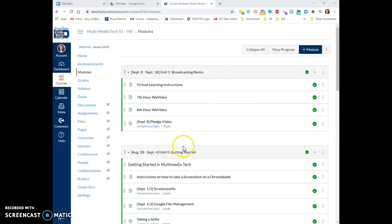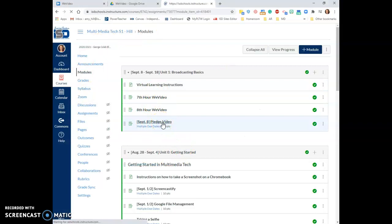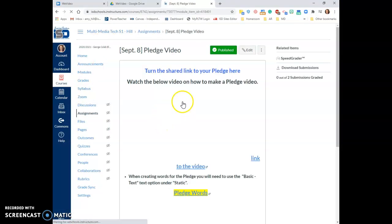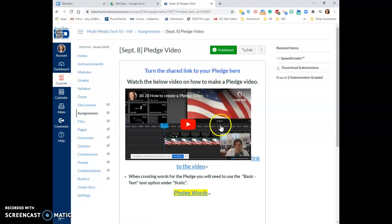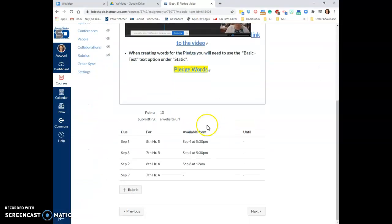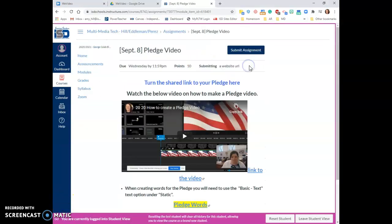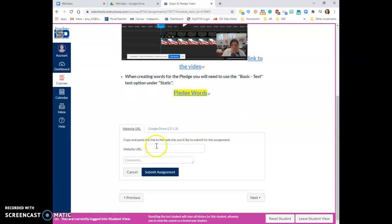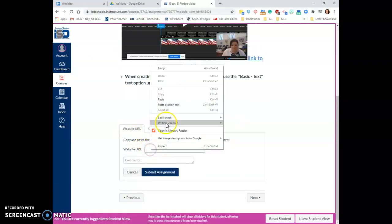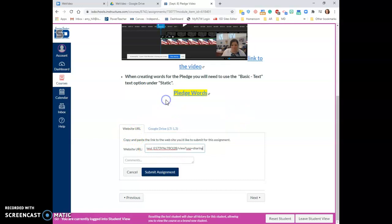So I'm in my Canvas course. I've gone to the assignment called Pledge Video, and it tells me that this is going to be submitted as a website URL. So I know that I'm submitting a website URL, and that's why I went and got the link.